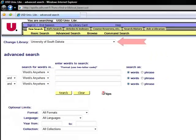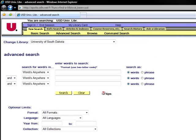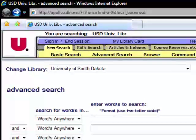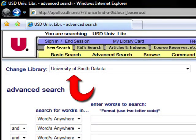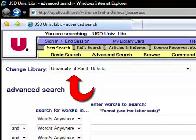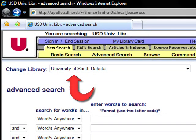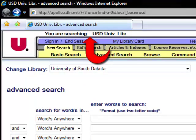The Change Library field allows you to choose which library you are going to search. The default setting is University of South Dakota. This means you are searching the catalog of the main library. Just above the purple toolbar, you will see in black font, you are searching USD University Libraries.